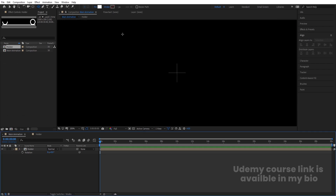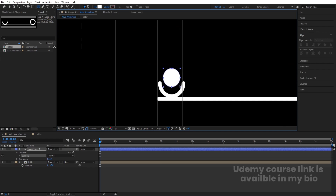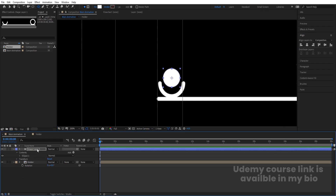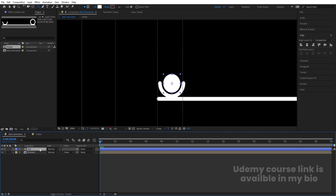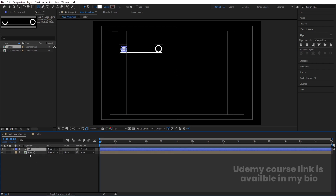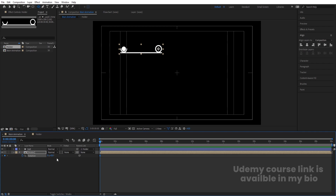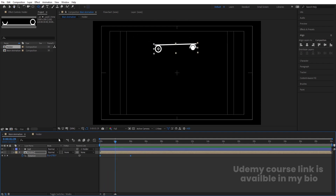Select this ellipse, press Ctrl+Alt+Home, and position it. Hit Enter and name this layer 'Ball'. Select the Ball layer and make it a child of the Holder layer. Select the Holder, press R for rotation, and create a keyframe. Go to around one second and make one complete rotation. Select those keyframes and hit F9 for easy ease.